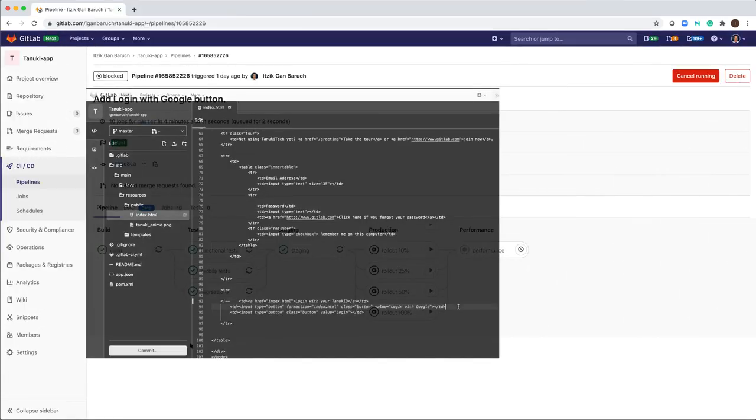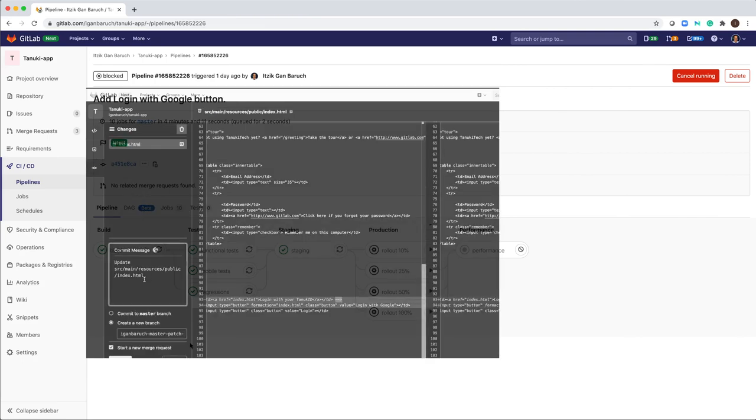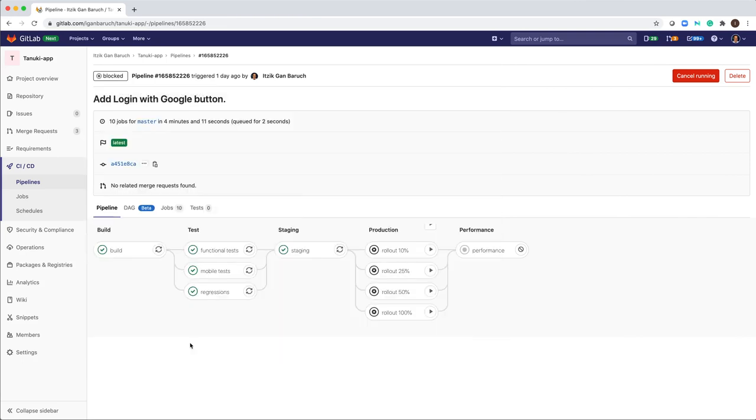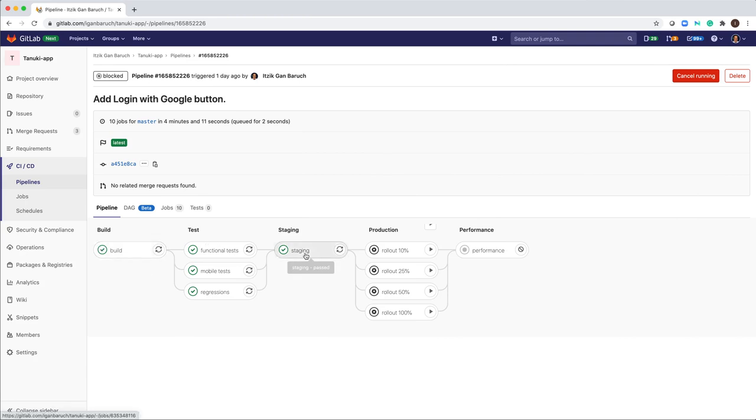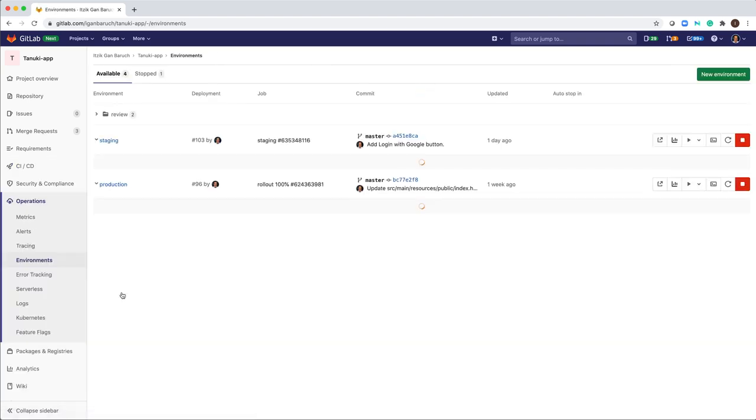The dev team already made the necessary changes and pushed it to the server which triggered a CI-CD pipeline which built, tested and deployed automatically to the staging environment. So now I will open the environments page and check the new staging environment.